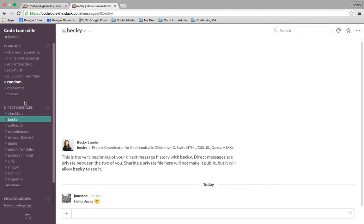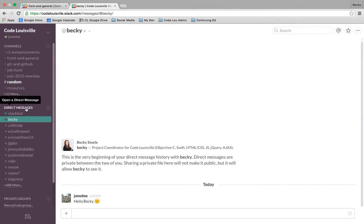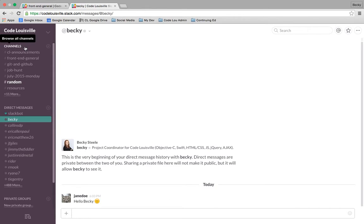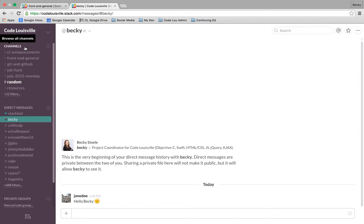One more thing before we end, as you are conducting yourself on Slack, you're collaborating with your other students and with your mentors, please be mindful that the conversations you have in the channels are public and need to be respectful in nature. Anything that gets reported to the Code Louisville leadership team as otherwise will be investigated. Please just be respectful when you're on the public channels.